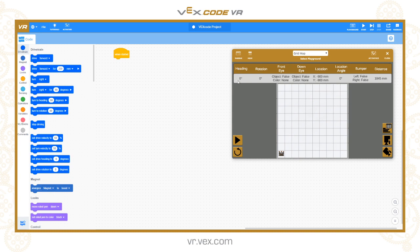The information panel shows data about the robot and its sensors: heading is the direction the robot is facing, with 0 degrees being straight up the field — north, if you like. Rotation is the cumulative rotational value. The front eye sensor detects distance and colour, and the down eye detects whether there's an object underneath and what colour it is. Location shows the XY position on the field, with the centre being 0,0. There are also stats like distance travelled and bumper switch states.